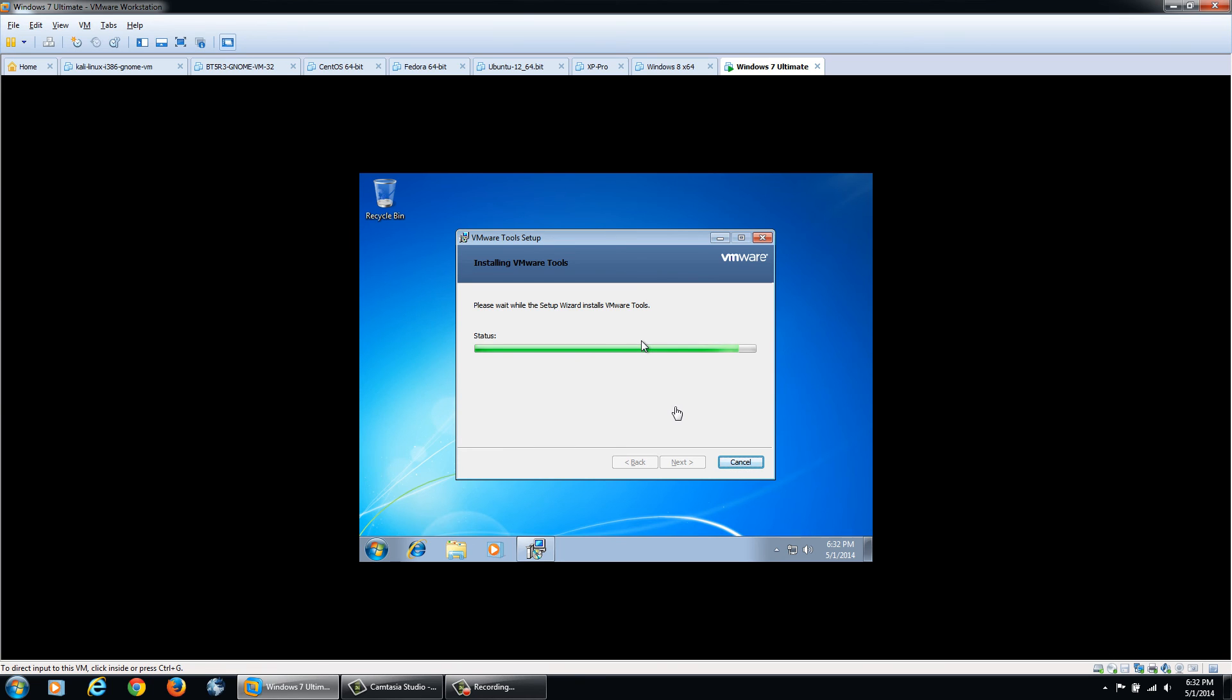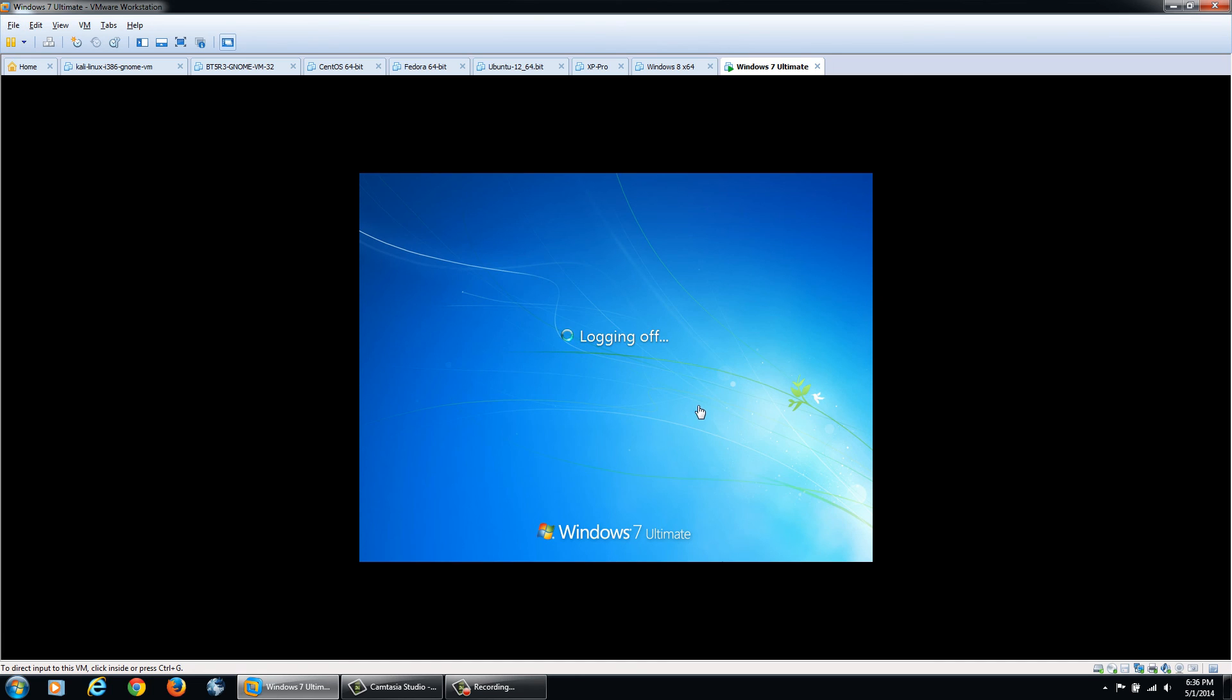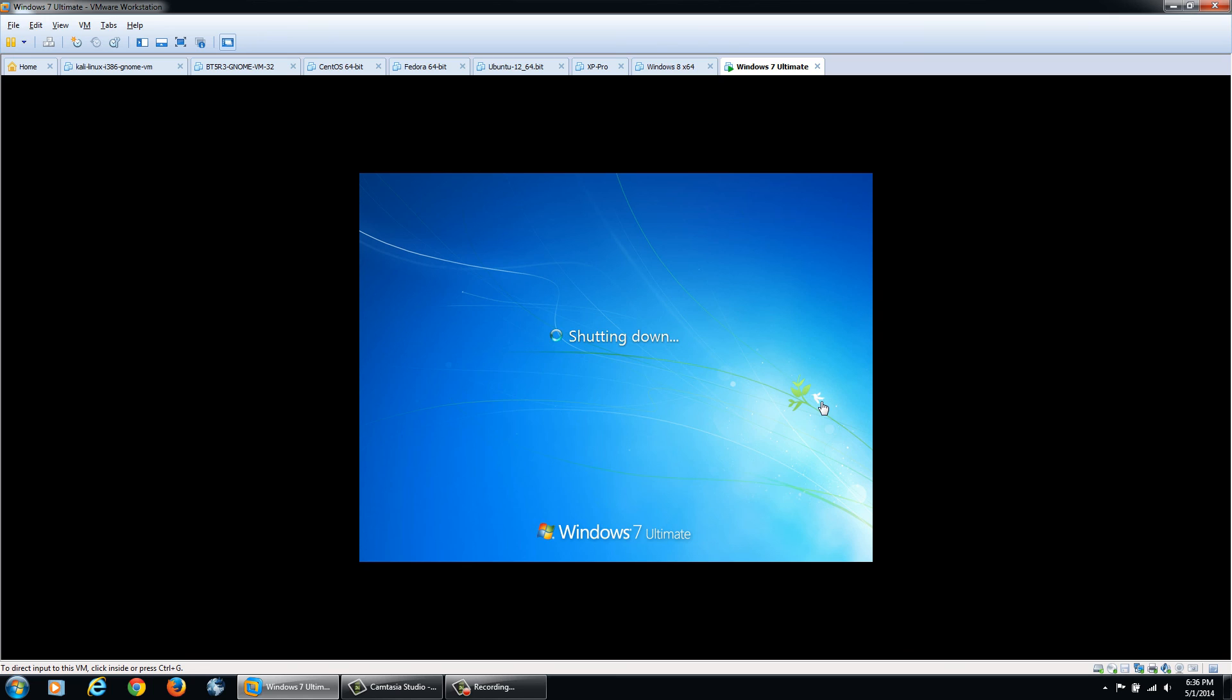Now that it's installed the VMware Tools, it's going to reboot the system again. And I think that's the final reboot process and you're good to go.